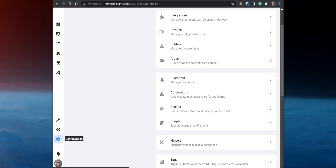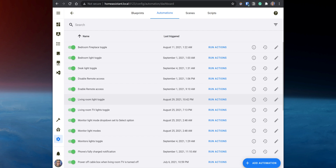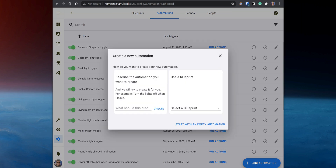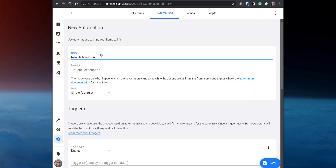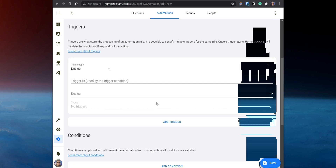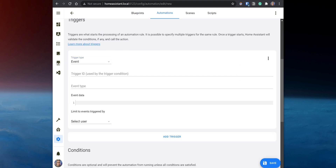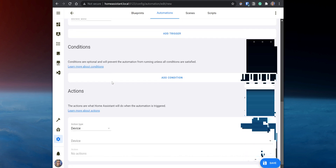In Home Assistant, go to Configurations, Automations, and then click on Add Automation. Click on Start with an Empty Automation. Set the name for the automation as 'Notify when doorbell is pressed.' Then on the Triggers, set the Trigger Type to Event and the Event Type to unified_protect_doorbell.